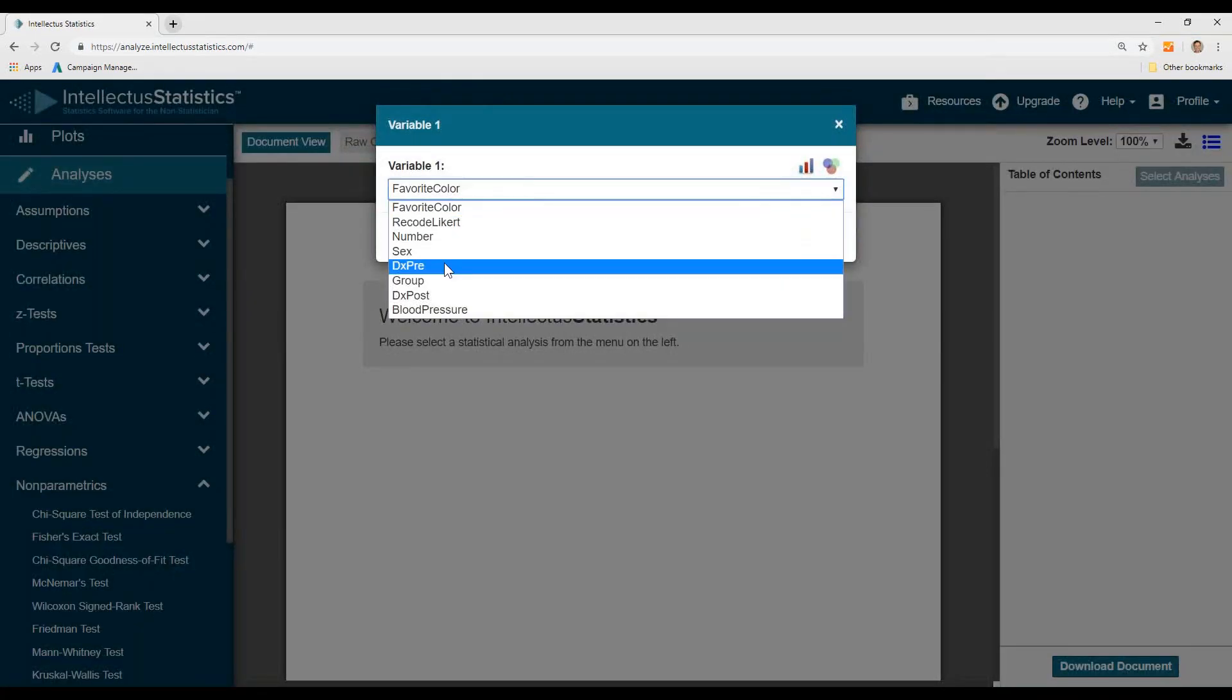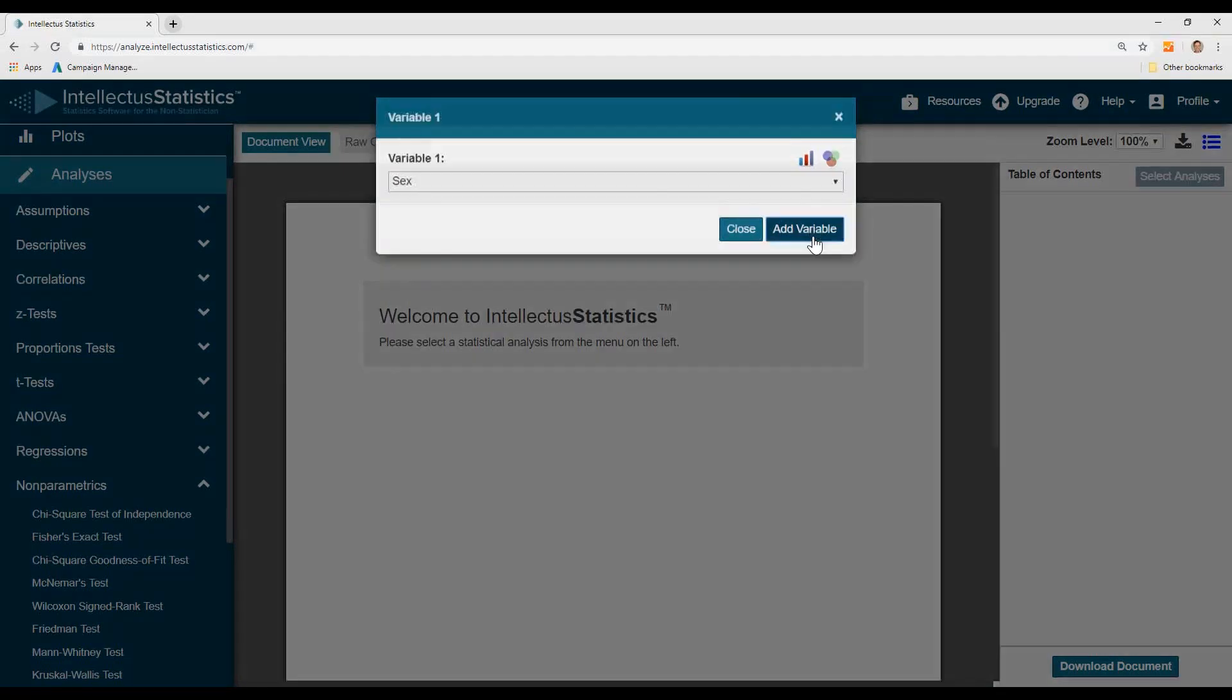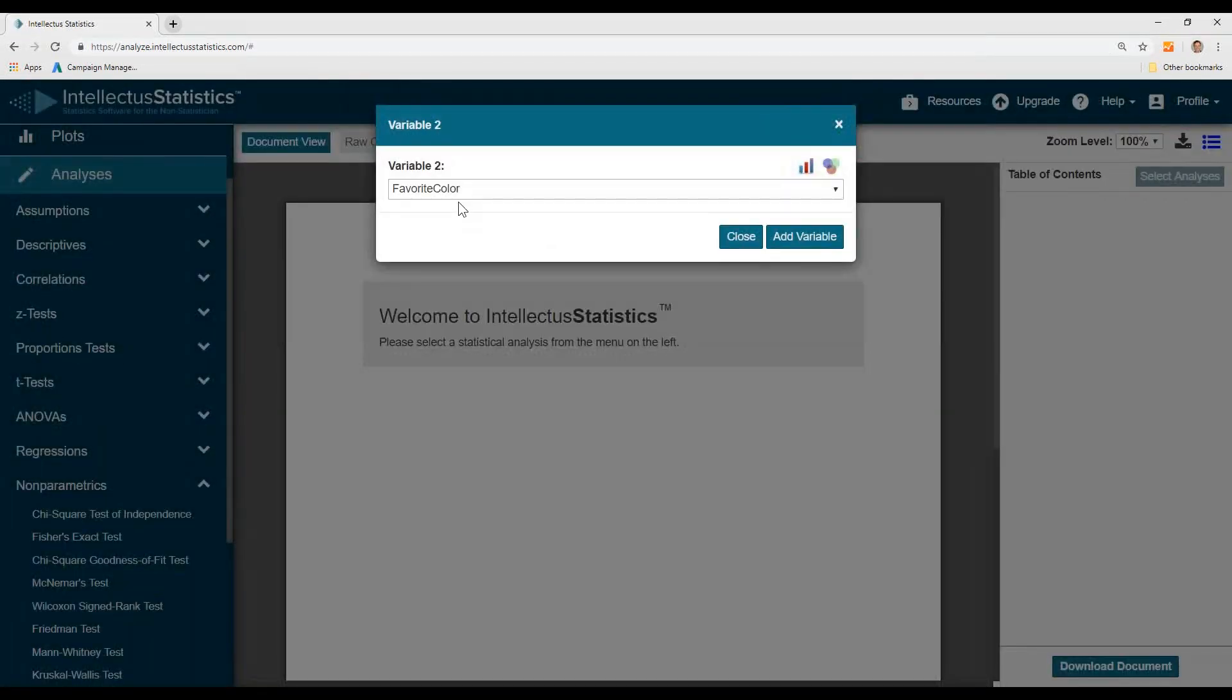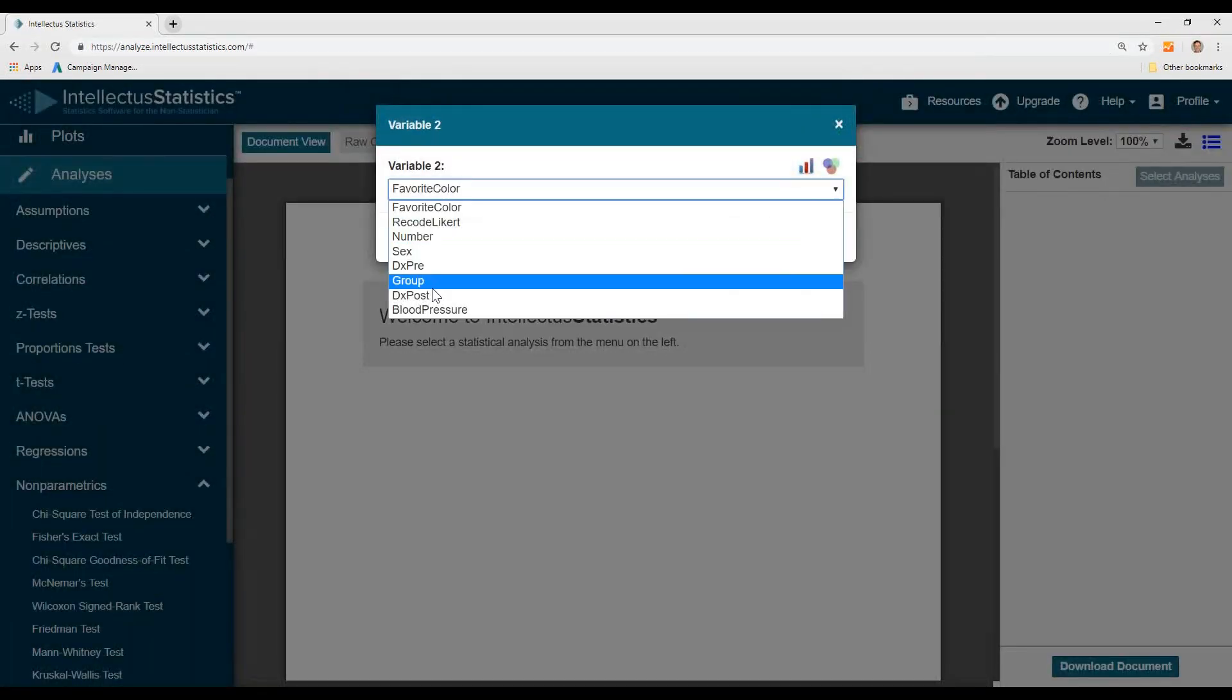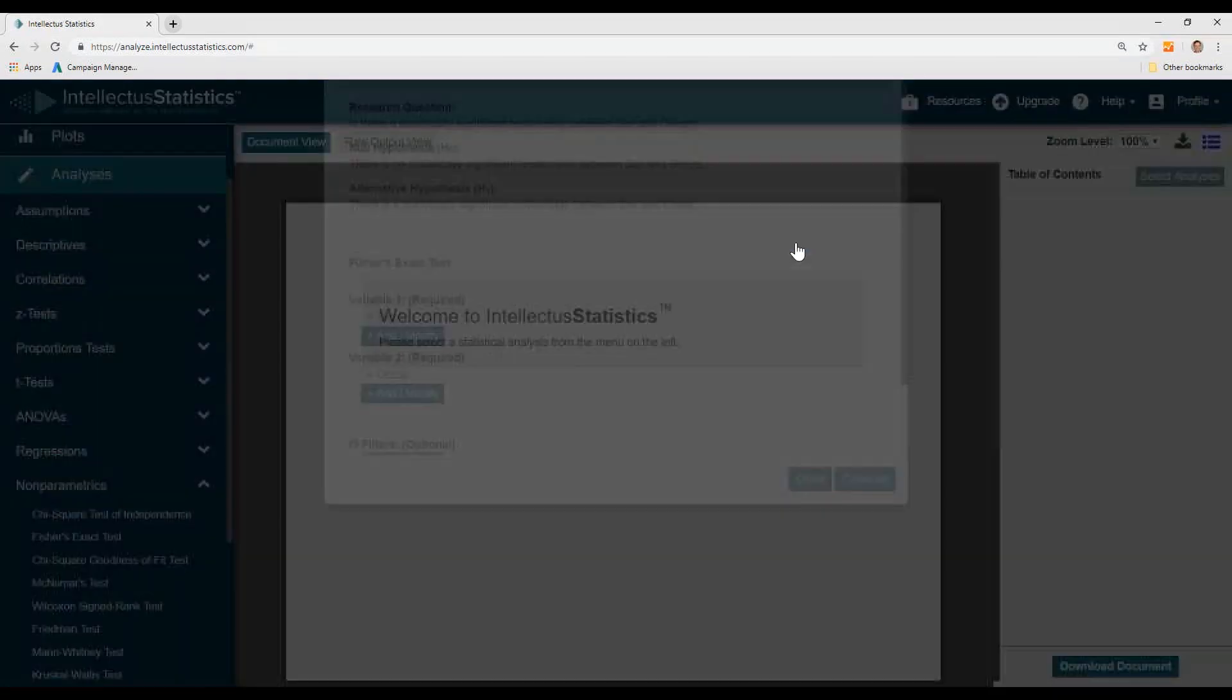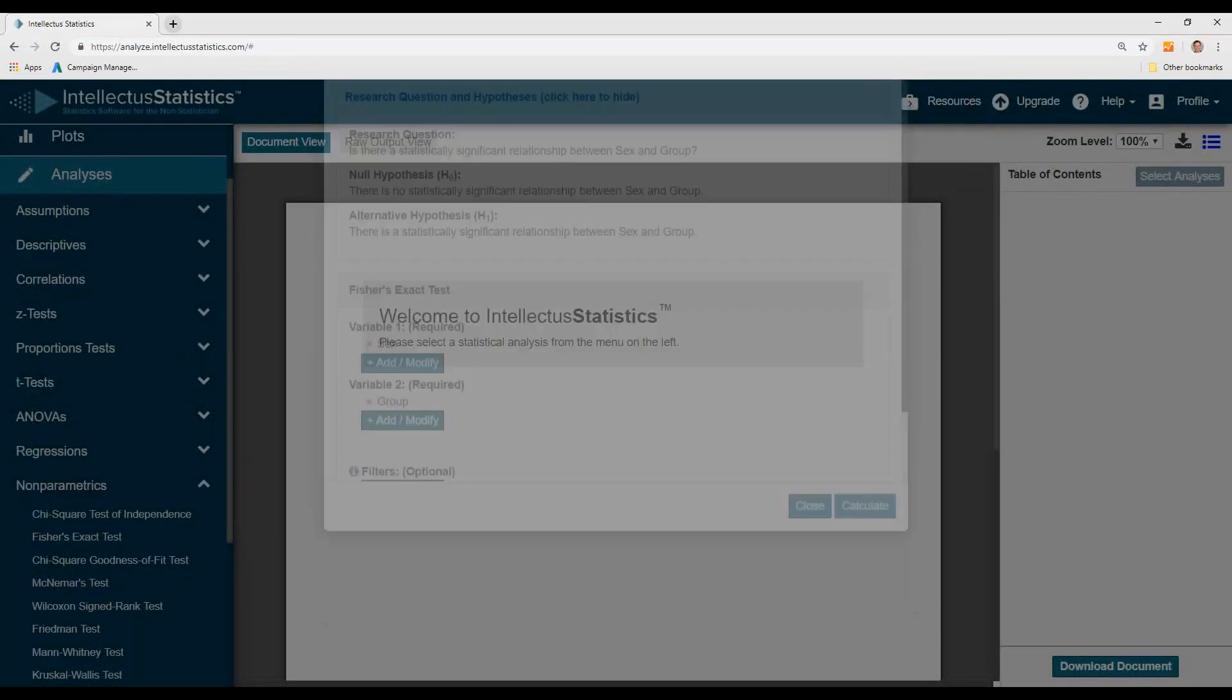And then we'll see if there's a relationship between sex or gender and the group you belong to, and hit Calculate.